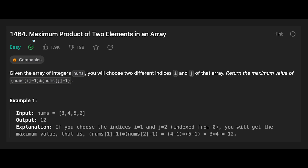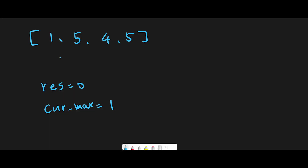Hey everyone, today we are going to solve the LeetCode question: Maximum Product of Two Elements in an Array. Let me introduce two solutions. The first solution: since all numbers are positive, all we have to do is find the two largest numbers in the input array. The key point of the first solution is to keep track of the current maximum.